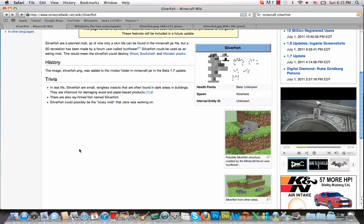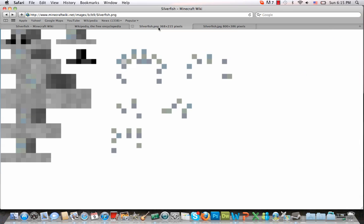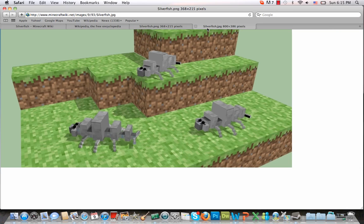And actually Jens did tease that there was going to be a scary mob, so it is possible that this is what it is. Although I think when he said a scary mob he meant something that would actually inspire fear. This is more of like fear for your things, not fear of the actual mob, but all very interesting stuff.